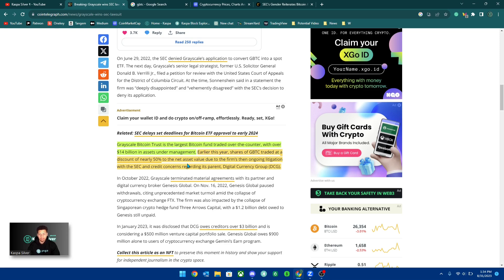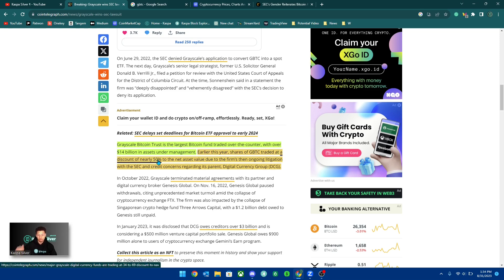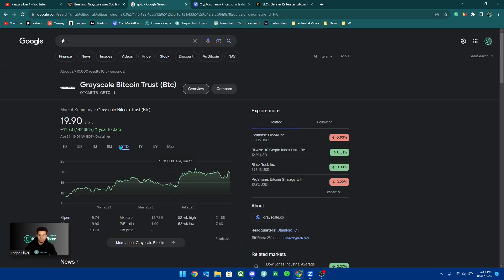So it caused the GBTC trust to fall below Bitcoin's price level. And you could see that year to date, ever since they won the lawsuit...